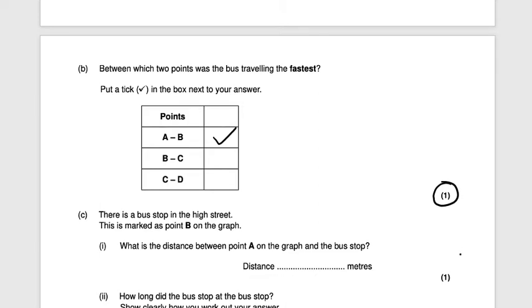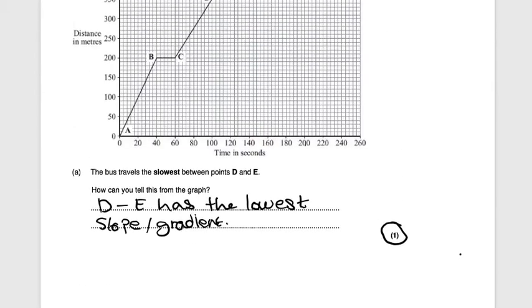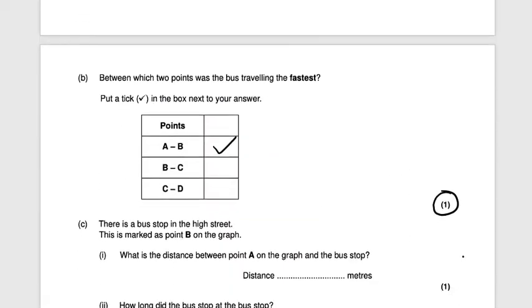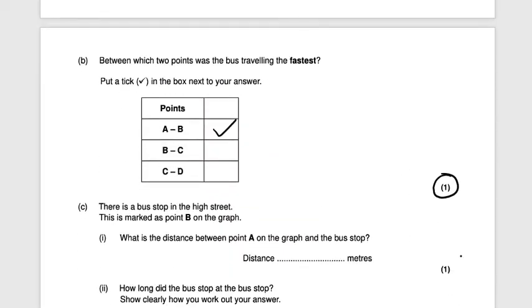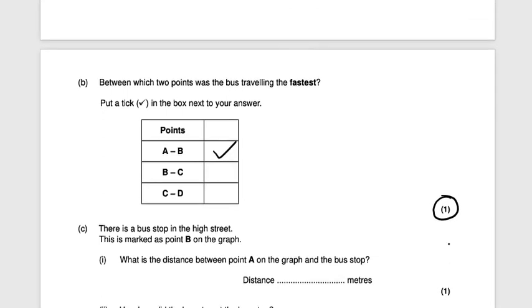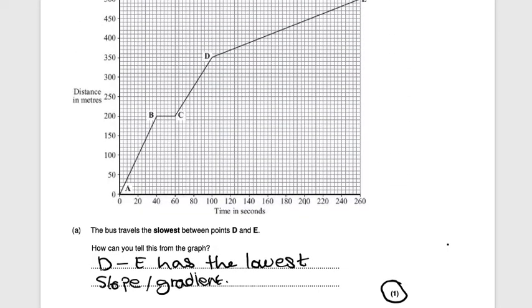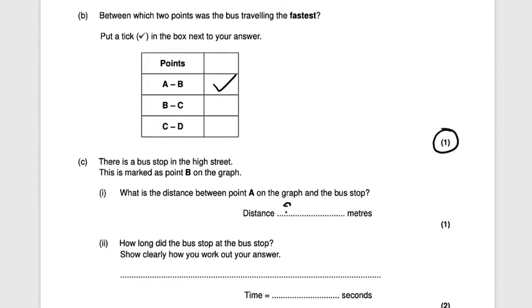There is a bus stop in the high street marked at point B on the graph. What is the distance between point A and the bus stop? Point A starts at zero and point B is at 200 meters, so the difference is 200 meters — one mark.